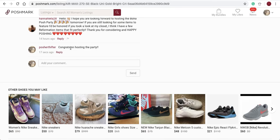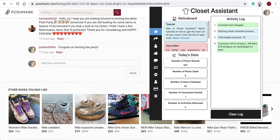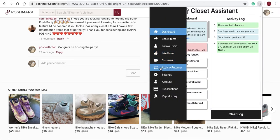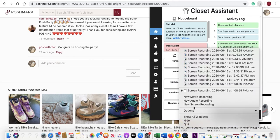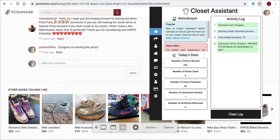You can do that on other pages. We're going to update this feature in the future so you can comment on new users that come to the Poshmark platform. In the next video on the Closet Assistant, we'll talk about how to use the Activity Returner. If you ever have any questions or concerns, please contact us at info@closetassistantpm.com or on our Instagram page. We'll see you next time!